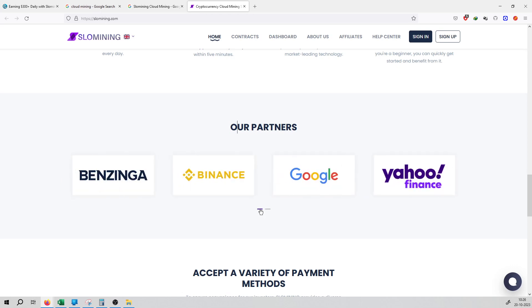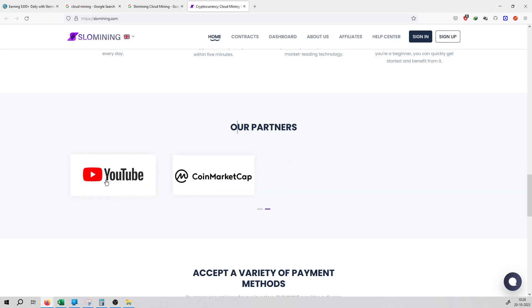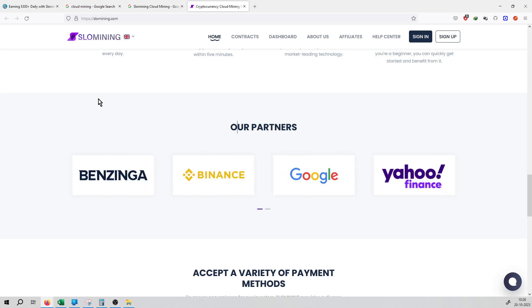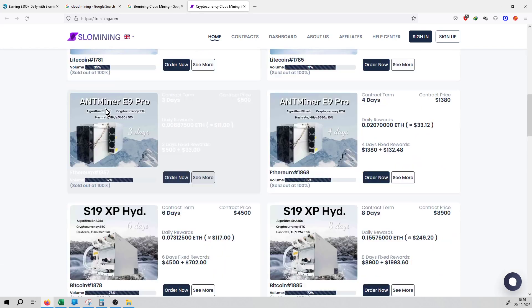There are six big partners which are Benzinga, Binance, Google, Yahoo Finance, YouTube, and CoinMarketCap. With these six big partners, their trust can be increased.